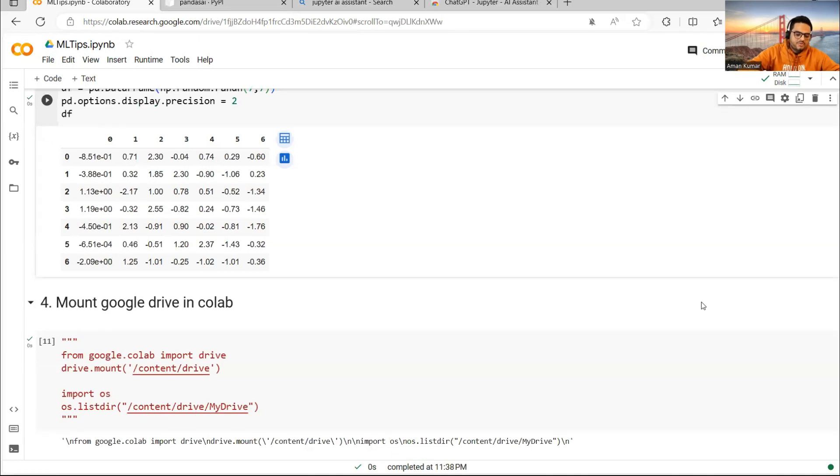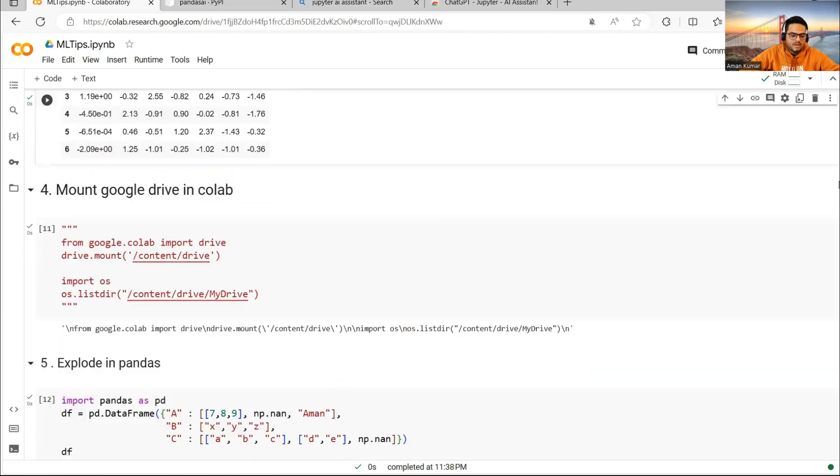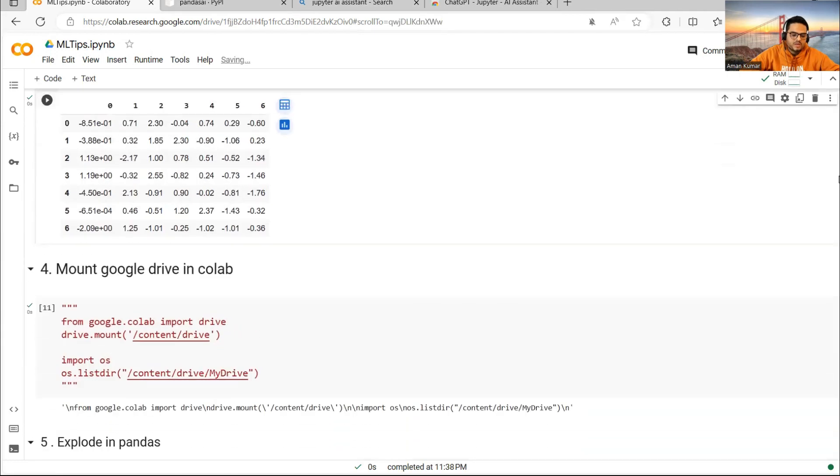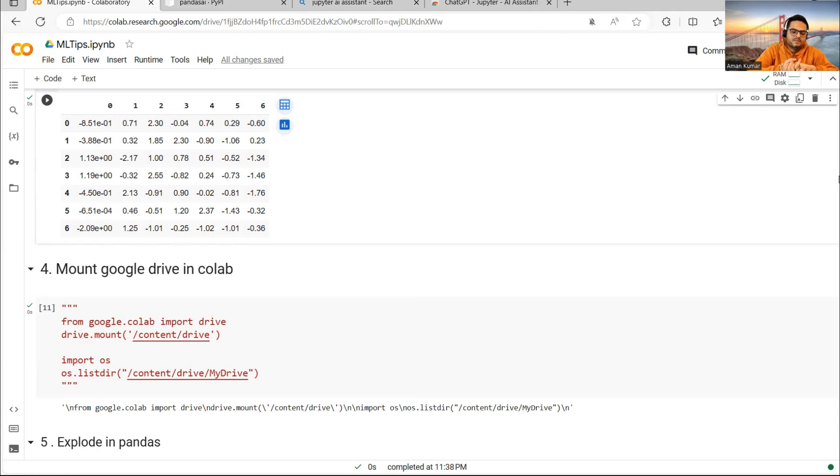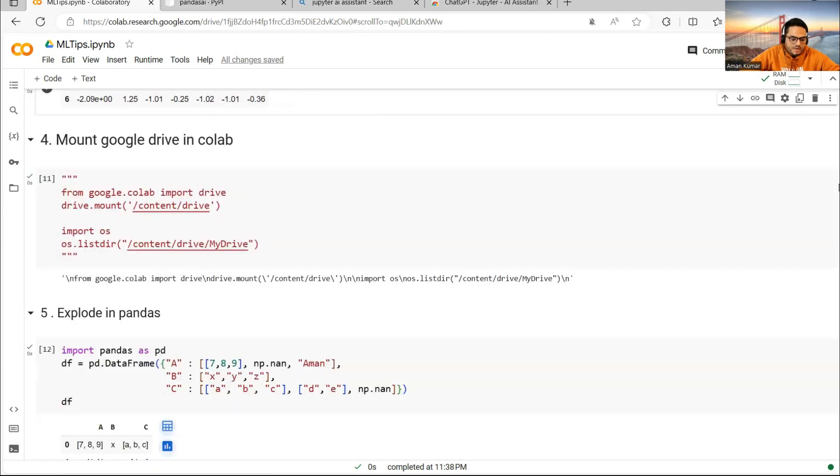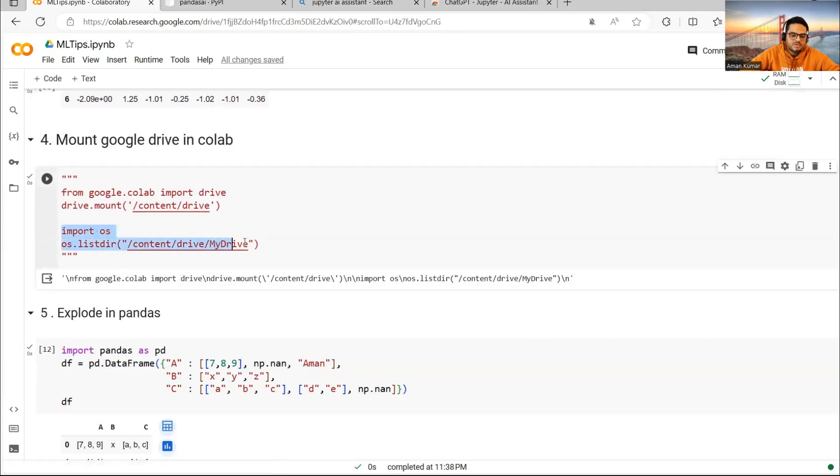Fourth is if you want to mount your Google Drive in Colab. Right now I'm working in Colab. There are two ways to mount your Google Drive so that you don't have to upload your data and notebooks. Everything from Google Drive you can upload and you can directly access it here. Just a two-line command: from google.colab import drive. And then your drive will be imported.